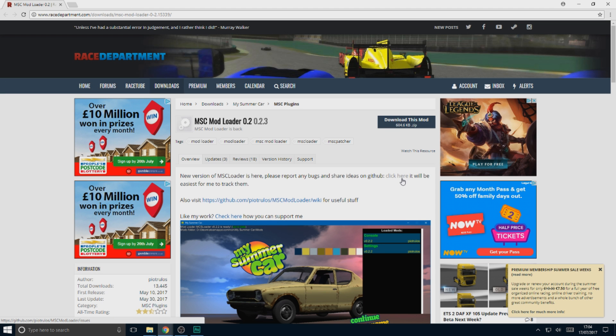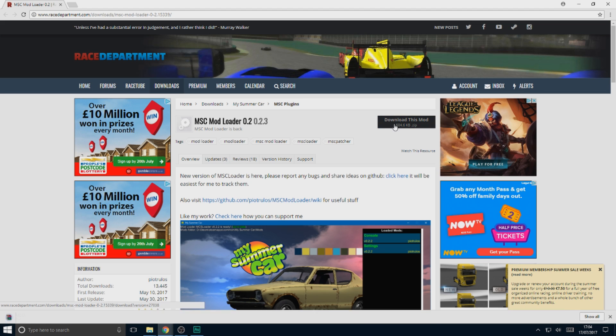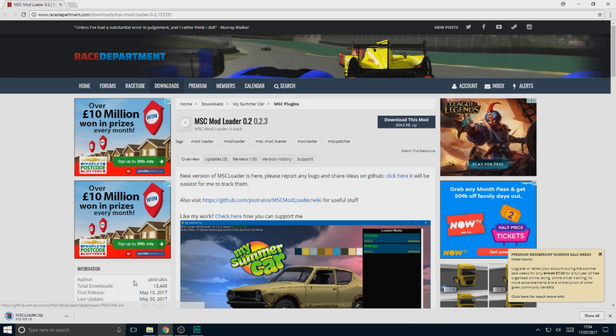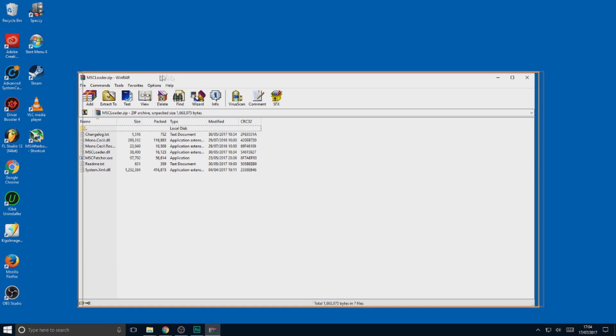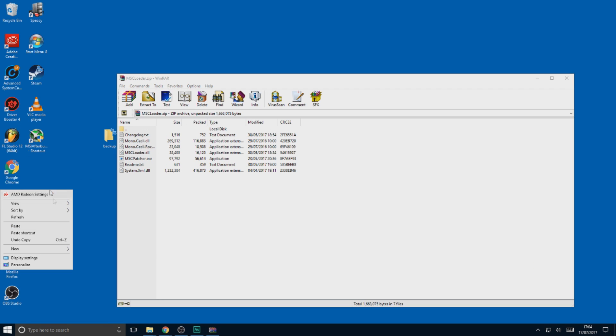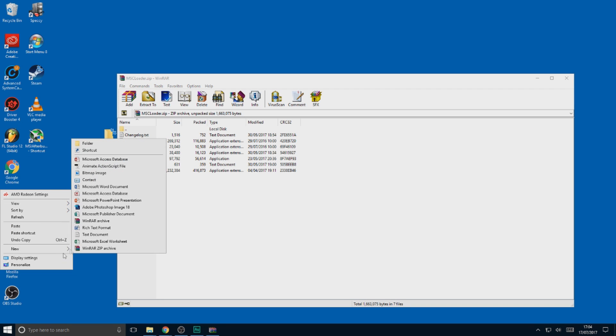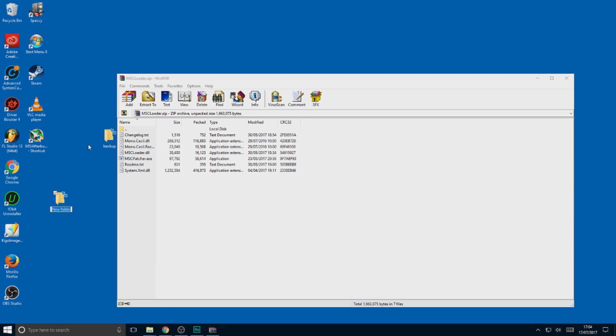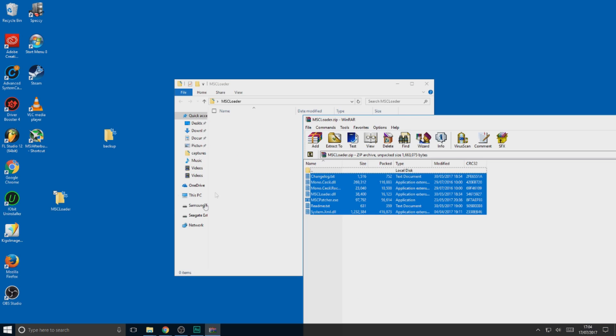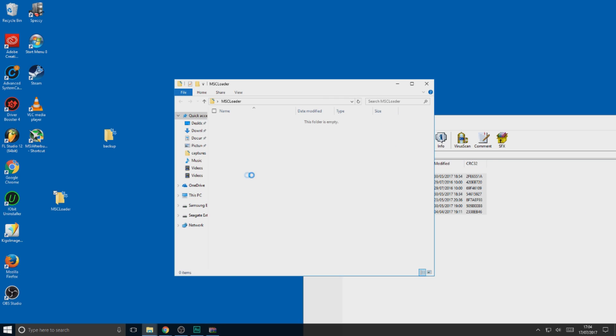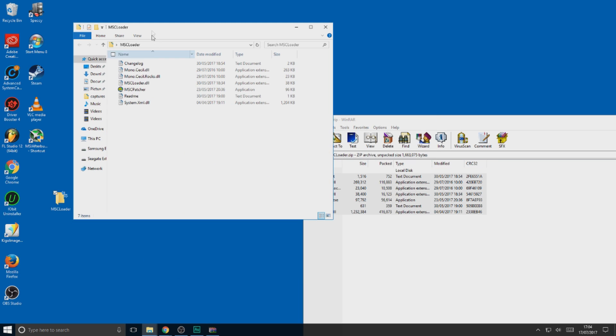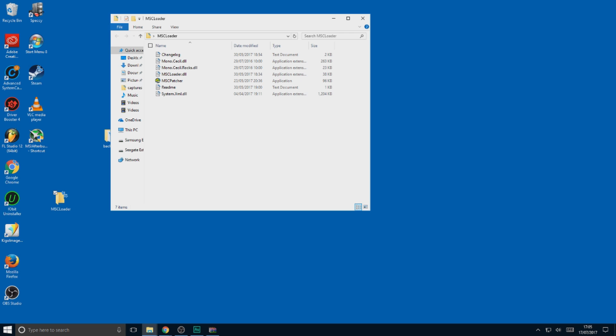Head over to the first link in the description, MSC Mod Loader. Just download it here, it's free. Shouldn't take too long to download. Open it up. You can extract this anywhere for the tutorial. I'll just extract it to the desktop. You've got all the files in there. Before we open MSC Patcher, let's go and download a few mods.